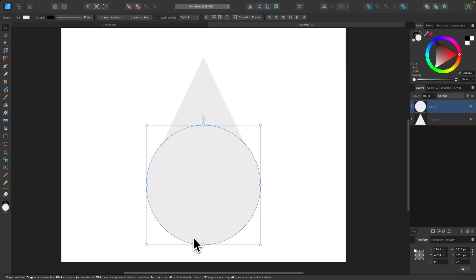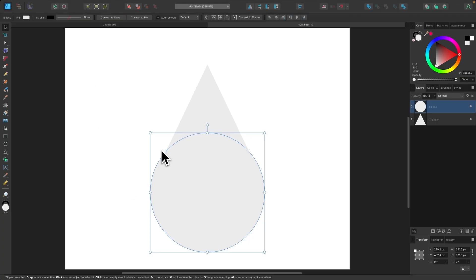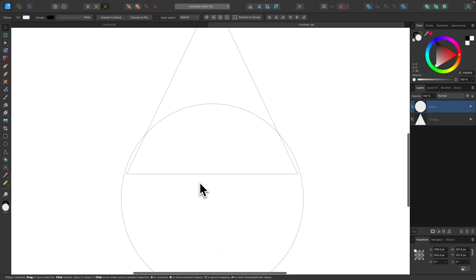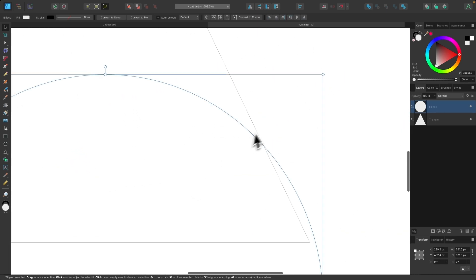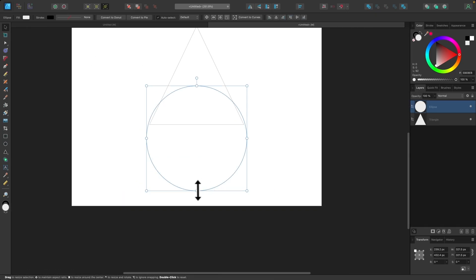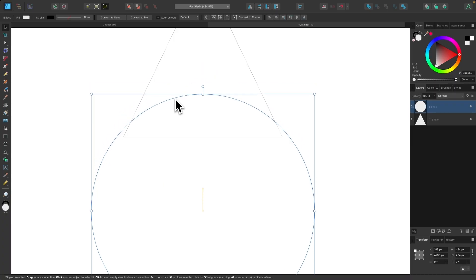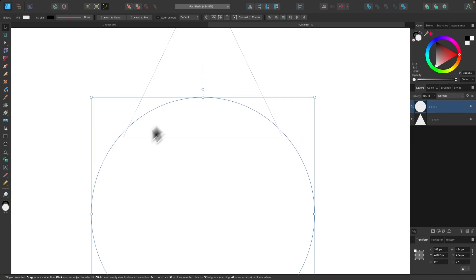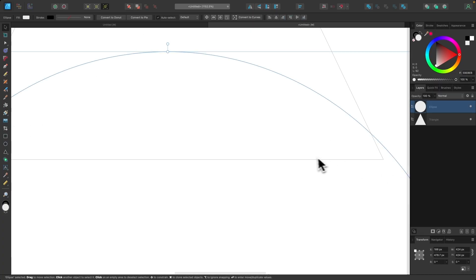I'm going to enable the Wireframe display mode — you can access that in the menus, but I like to use the keyboard shortcut Command-Y, or Control-Y on Windows. The benefit is that we can see through overlapping shapes, like x-ray vision. I'm going to resize the circle, holding Shift, so that it covers the bottom two corners of the triangle.